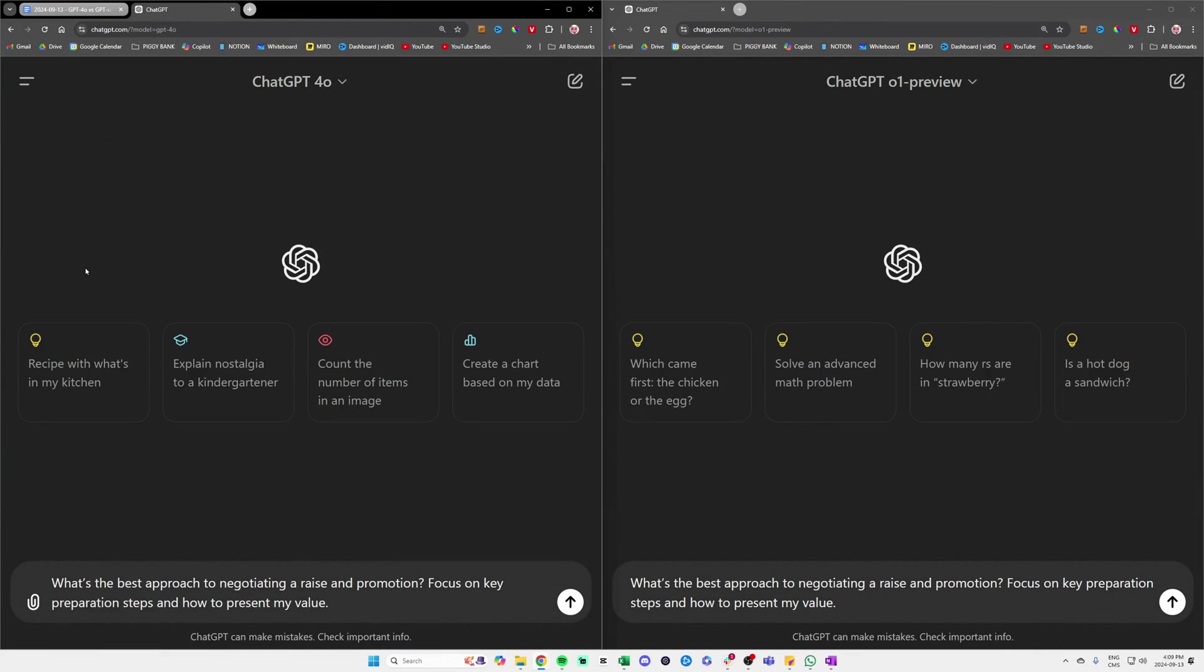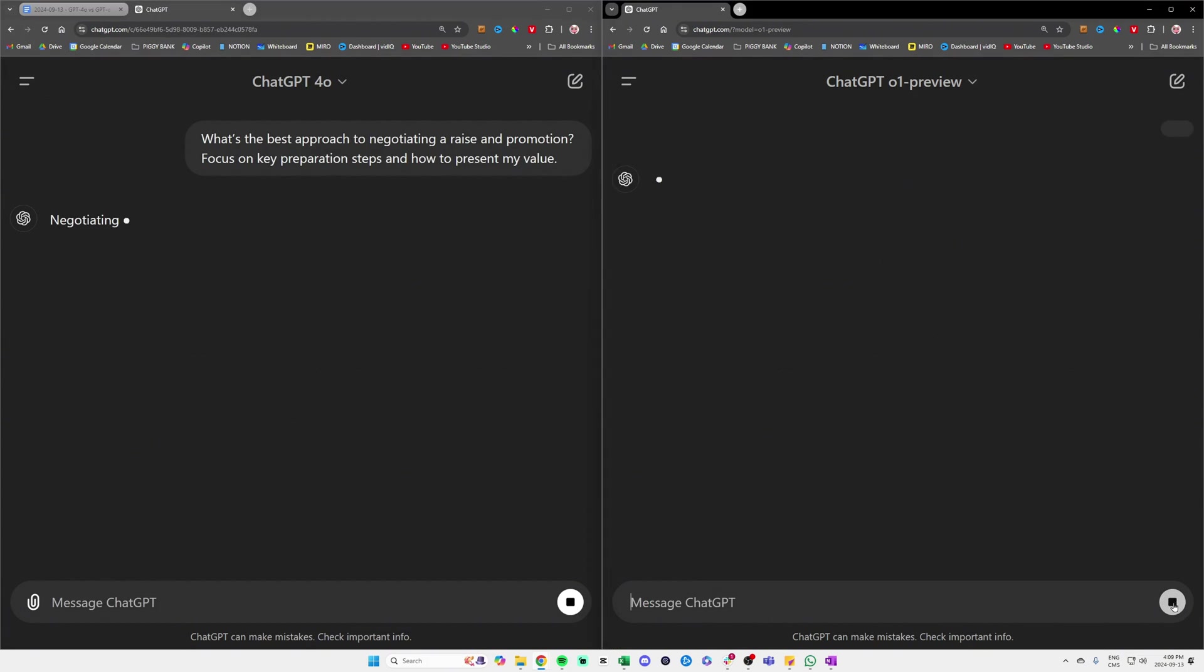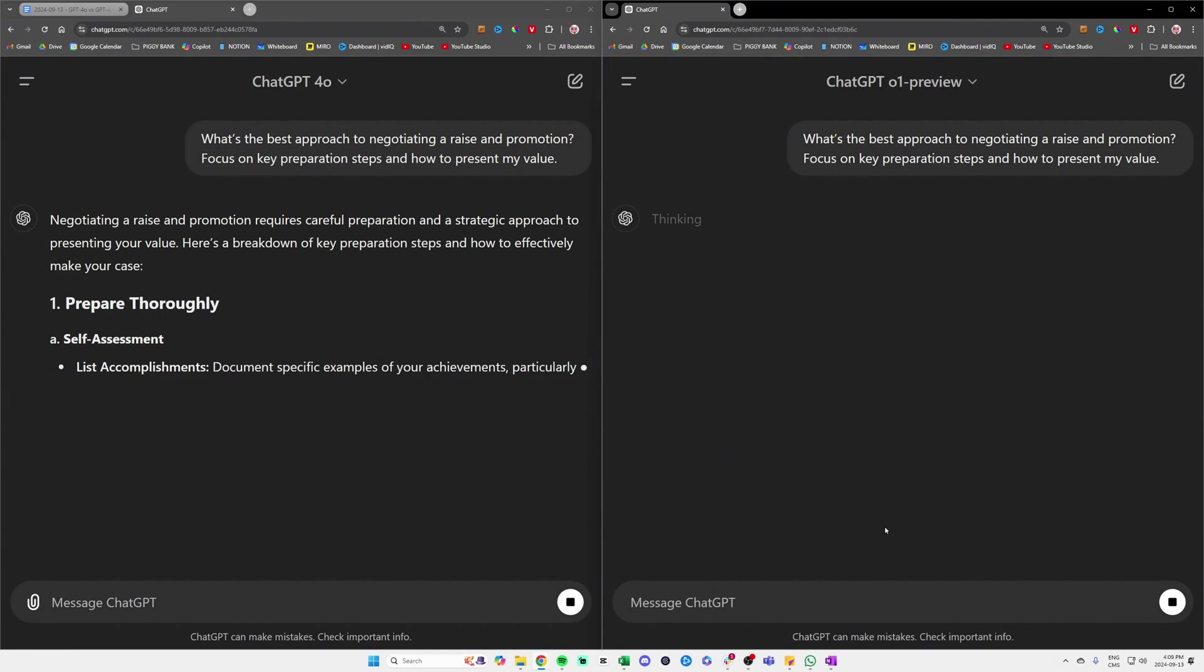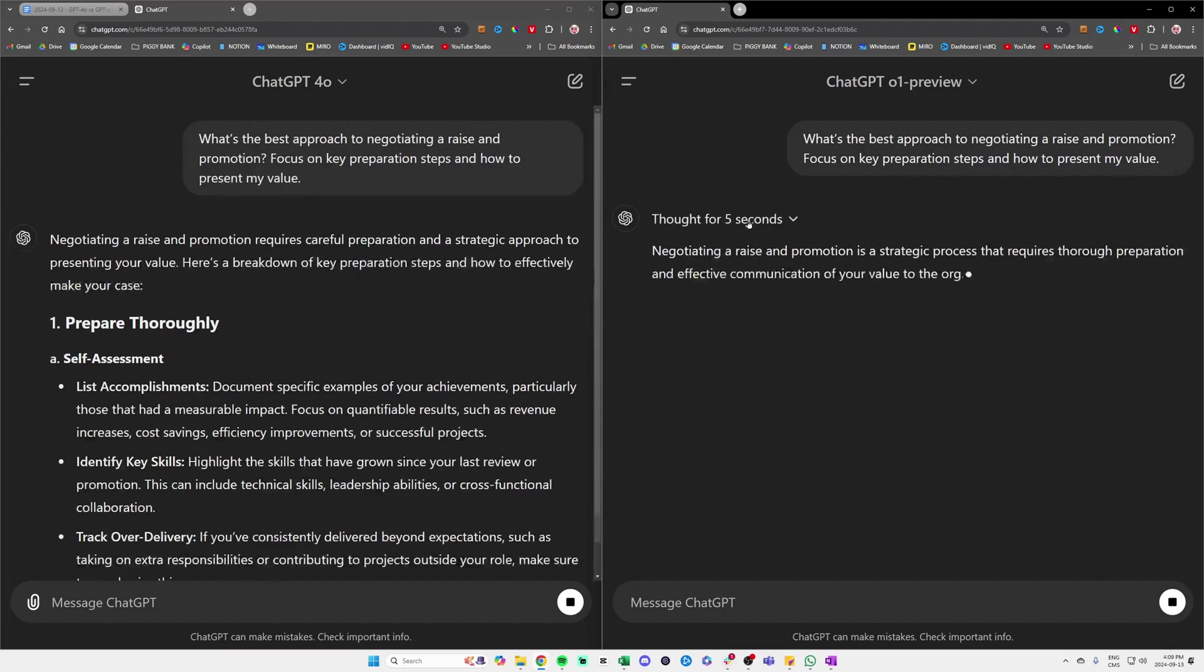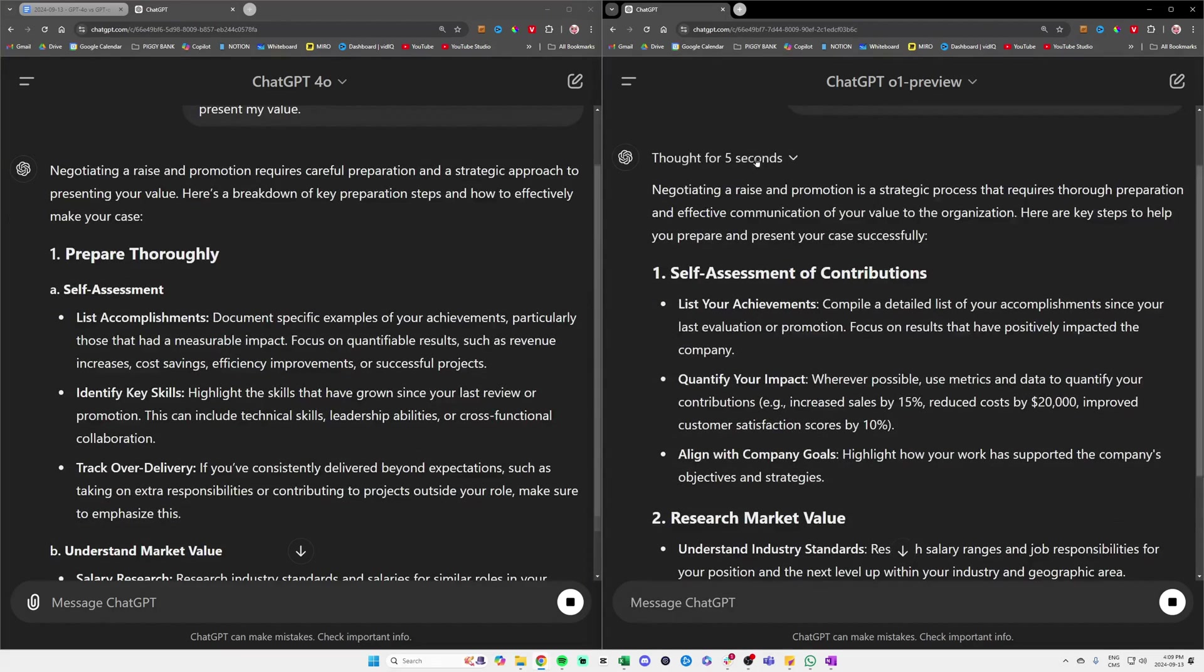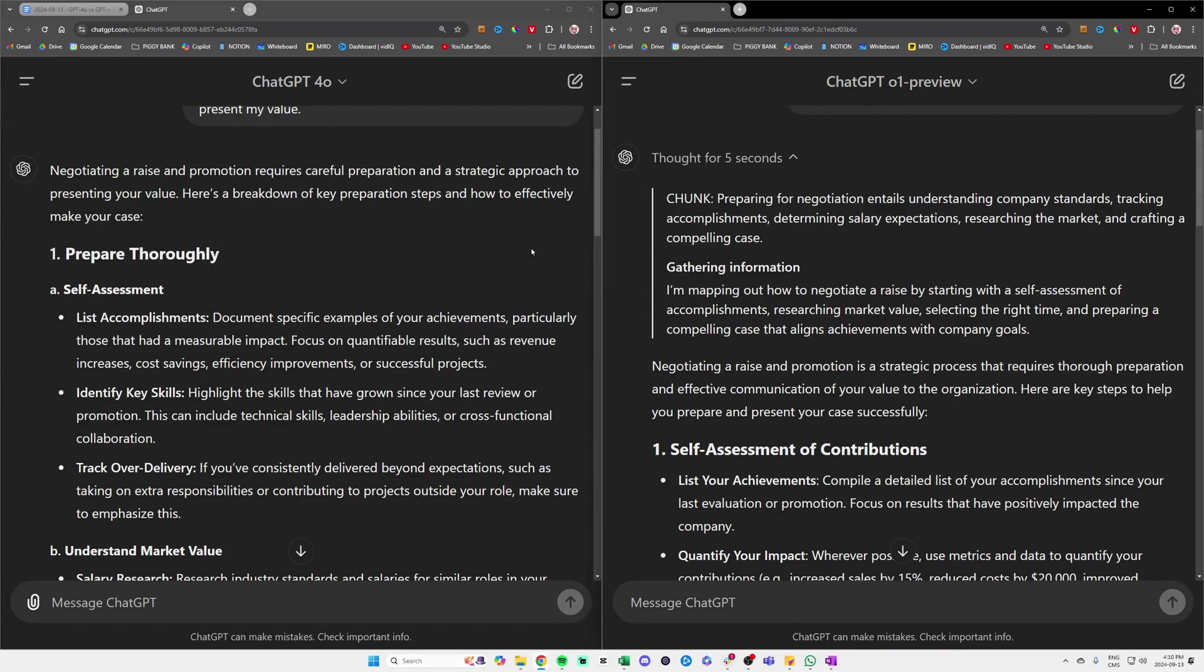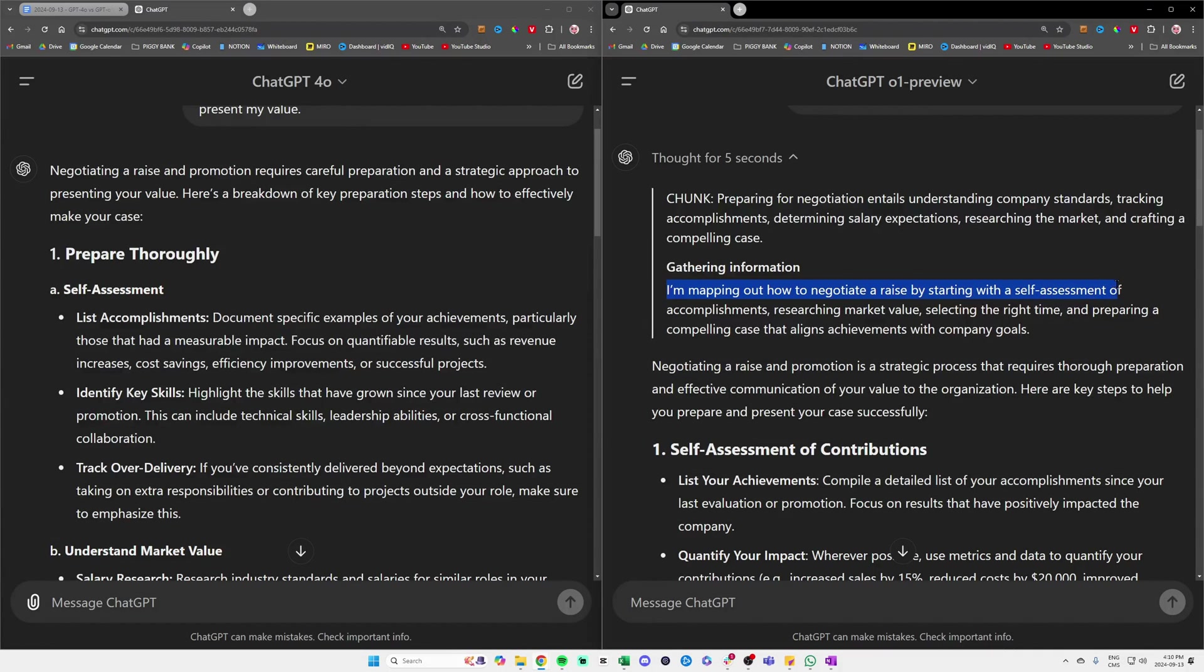Second prompt: What's the best approach to negotiating a raise and promotion? Focus on key preparation steps and how to present my value. Again, on the left, GPT-4o; on the right, GPT-o1. It's thinking here, gathering information. It thought for five seconds. First things first, on the right, ChatGPT is explaining to us what it's doing right now.